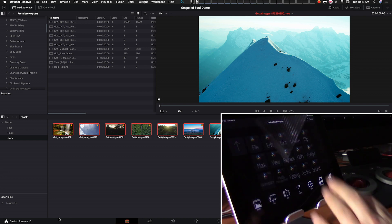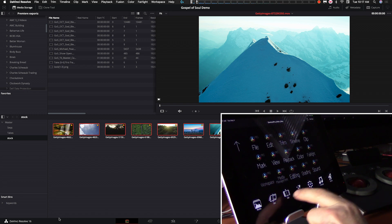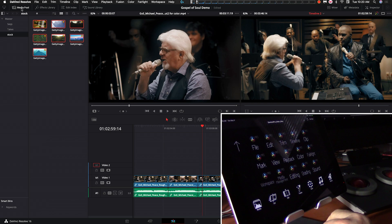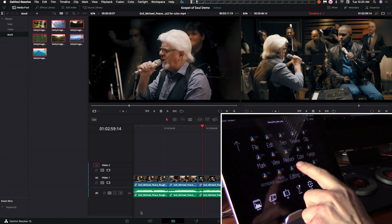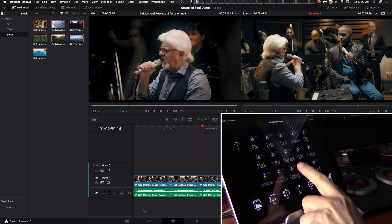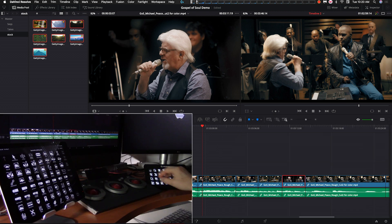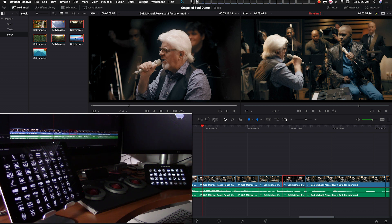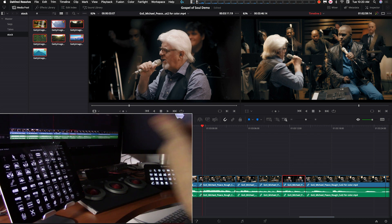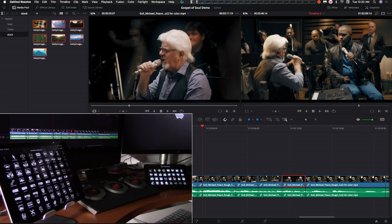Now let's jump back into the edit page. We can select the edit page to jump to the edit room and go into the edit page of our DaVinci profiles. I'll do the same thing on the Stream Deck — most likely you'll be running one or the other, either Touch Portal or Stream Deck, but I'm showing both at the same time here.